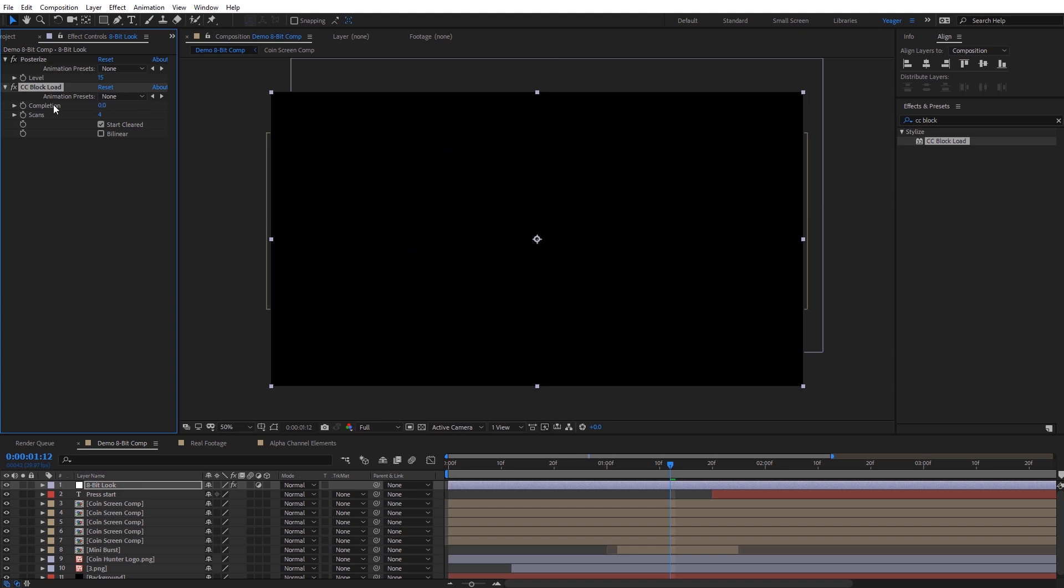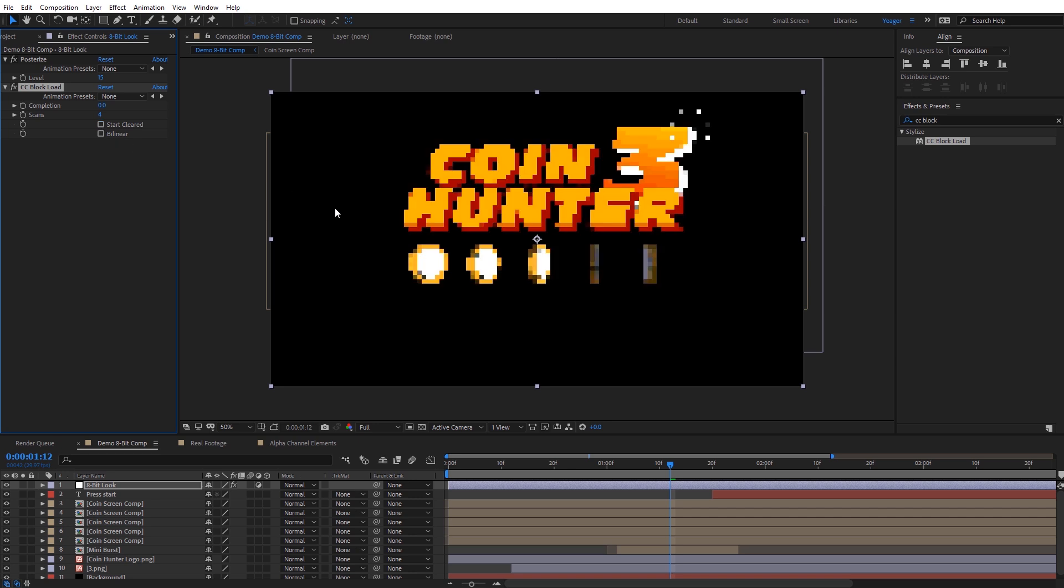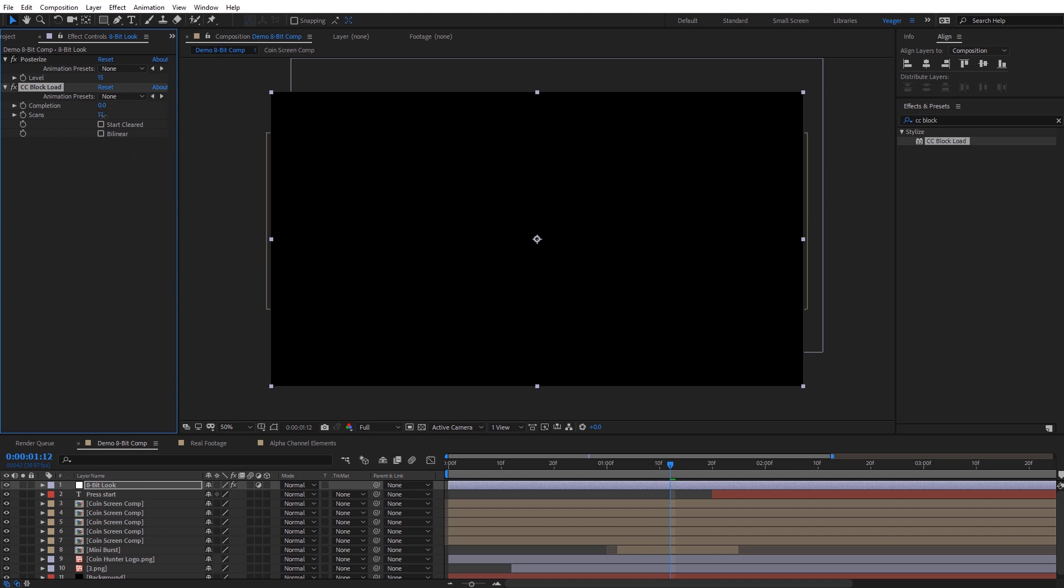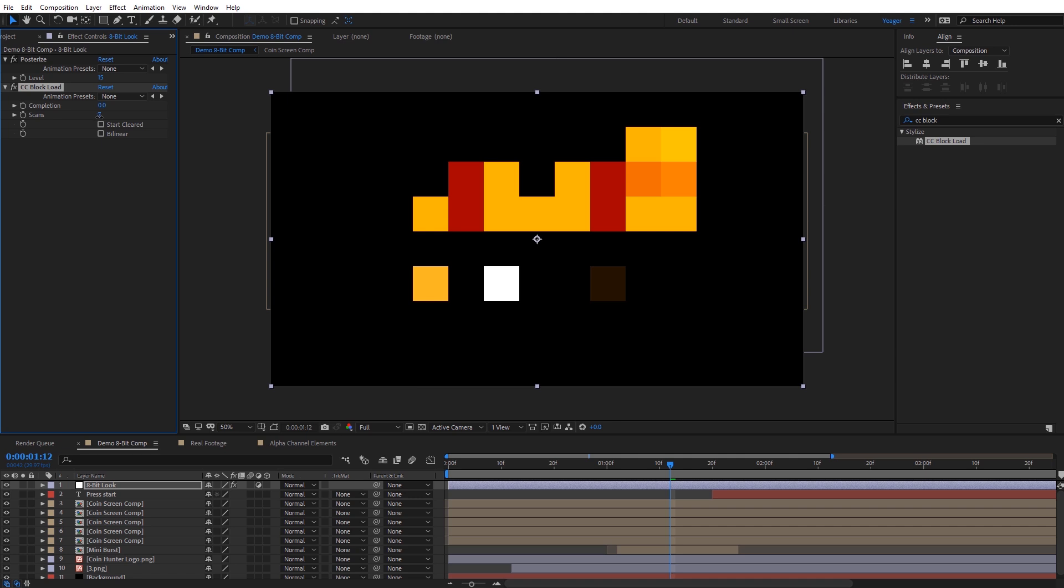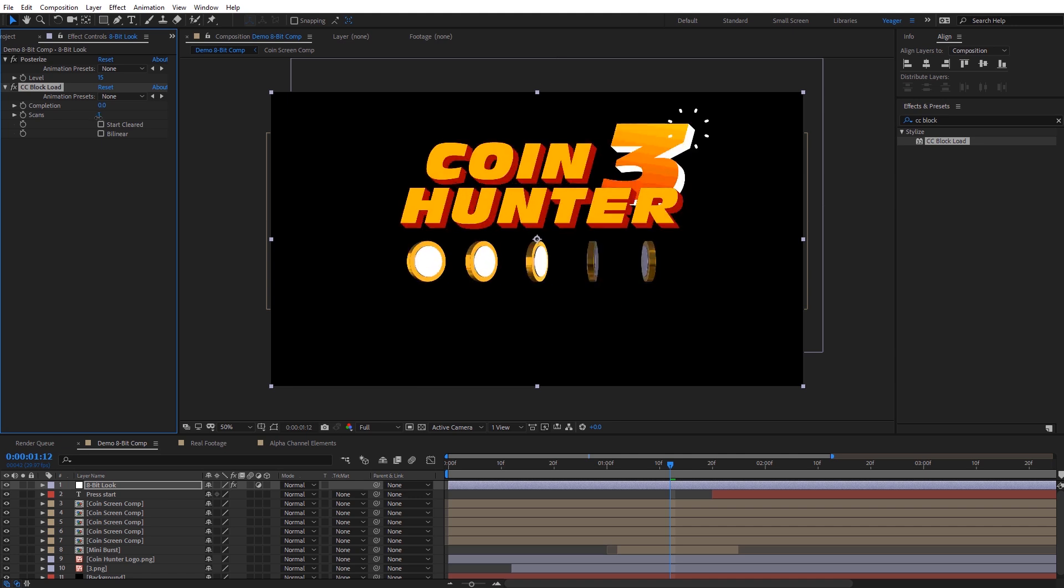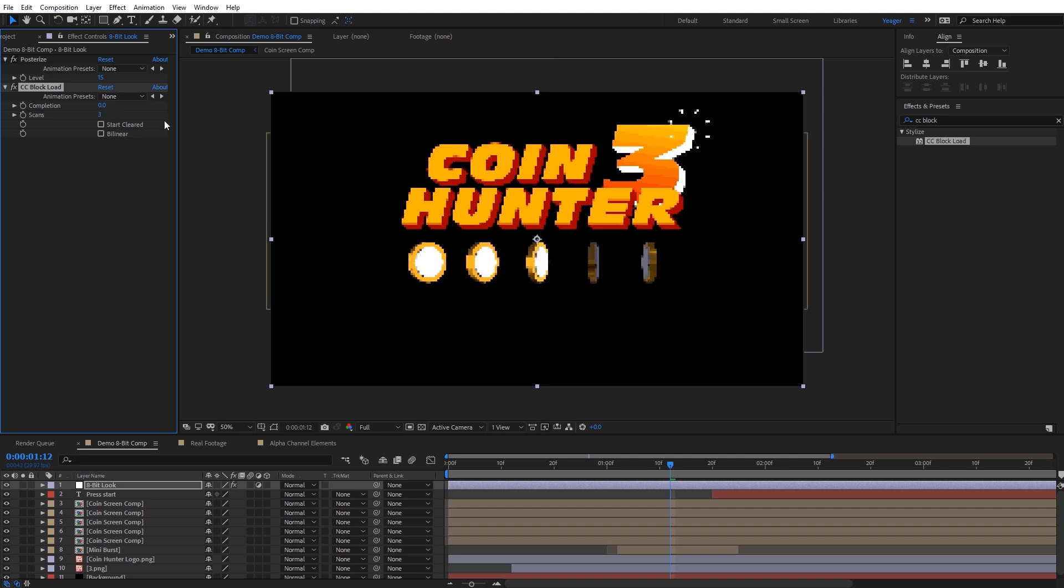Now right now, it's way too pixelated, it doesn't really look correct, but you can see on this scans right here, I can adjust this, and as I bring this to a lower value, we get more resolution on the background. So you can see on two, it's kind of semi-pixelated, and I like to set it on a value of three, and I find this is a pretty good medium between giving us those pixelated blocks and still leaving a little bit of detail.